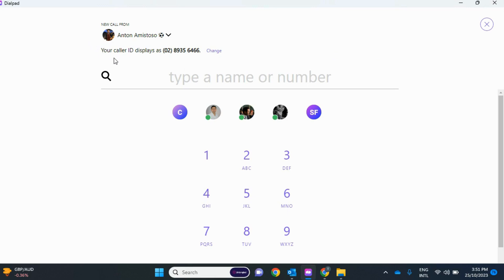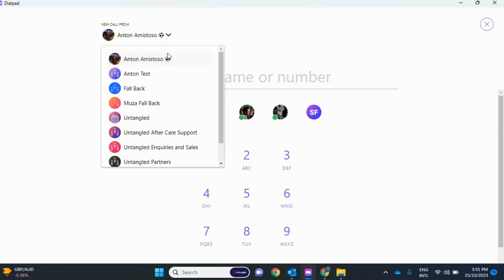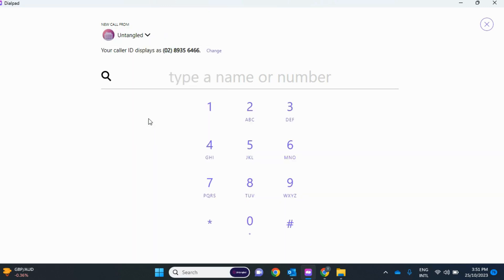Now, if I wanted to call as Untangled's main line number, I would click New Call From and pick Untangled because that's the main line. And as you can see, it changes the number.